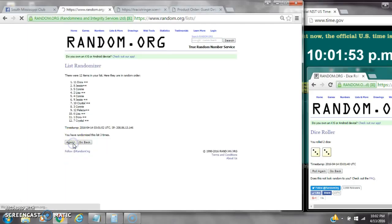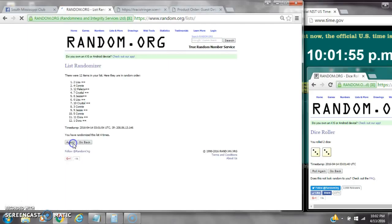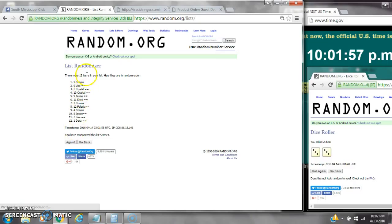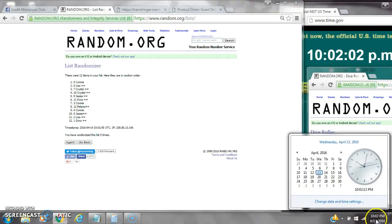It's 2, 3, 4, 5. After the fifth time, there are 12 items on the list. Connie is on top, Dora is on bottom. We've randomized 5 times. Dice calls for a 6.